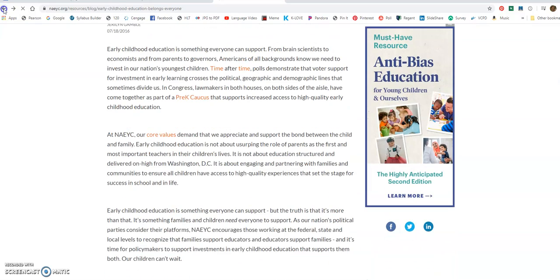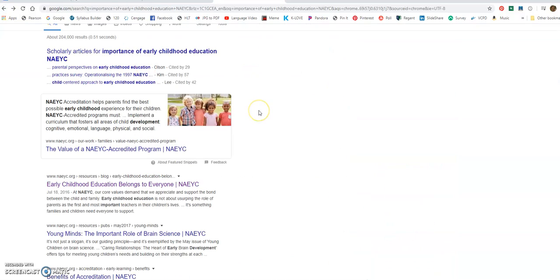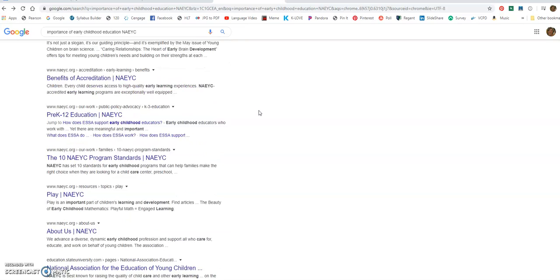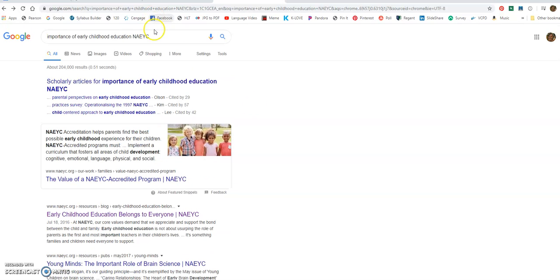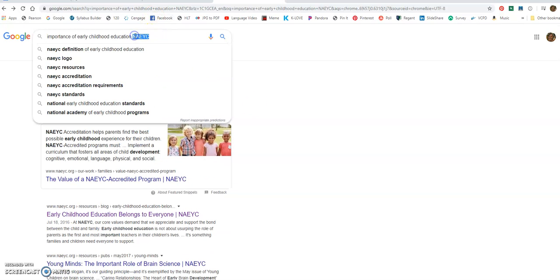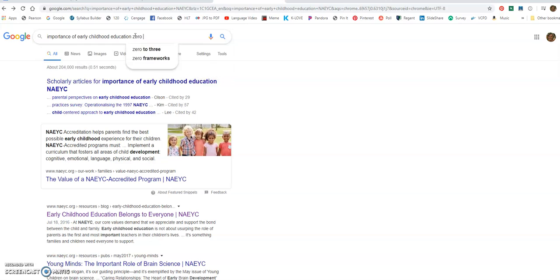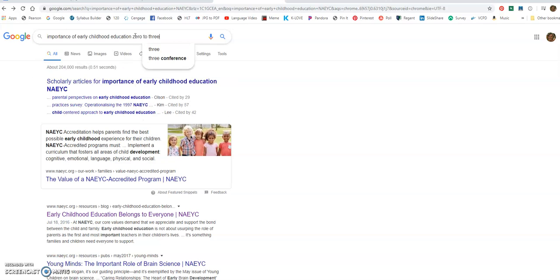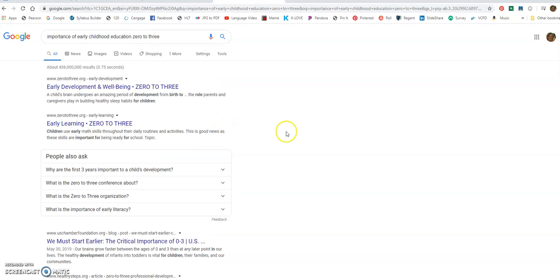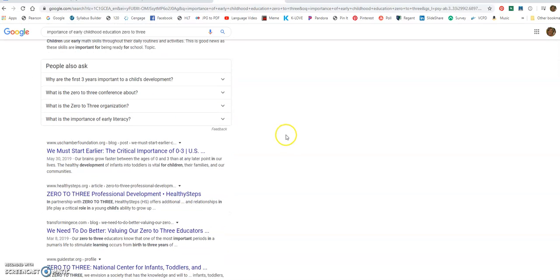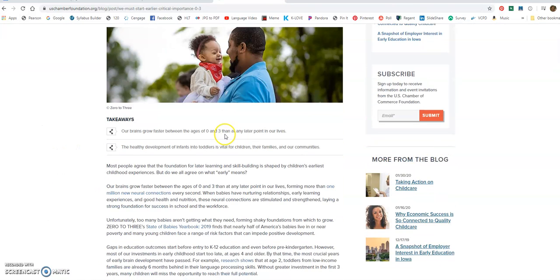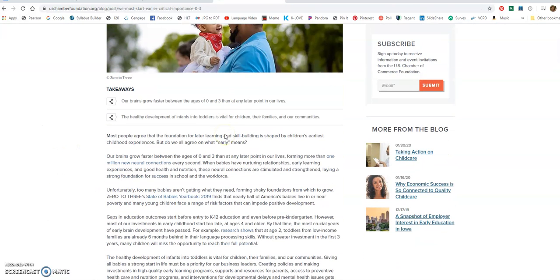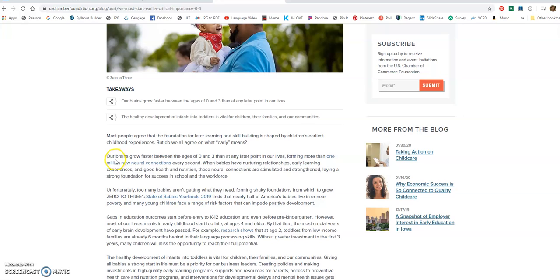No, that wasn't a good one. I definitely didn't plan this video. Let's do zero to three. That's another website I gave you. So here is some good information.